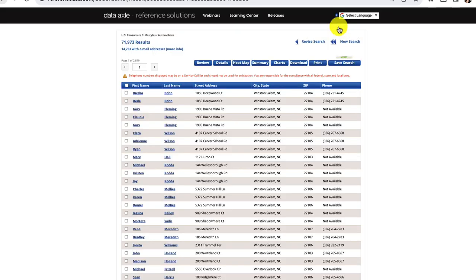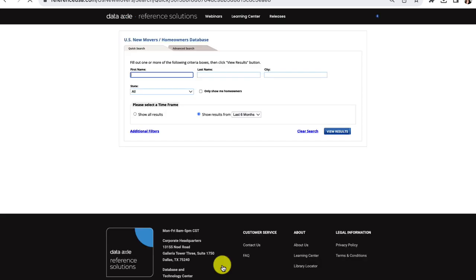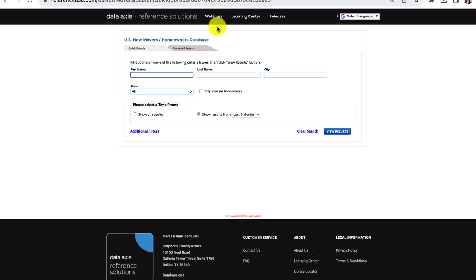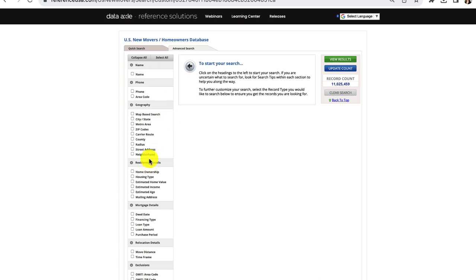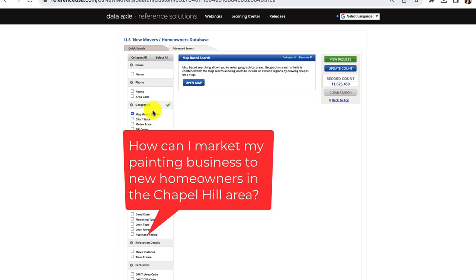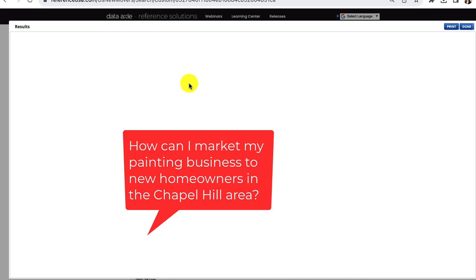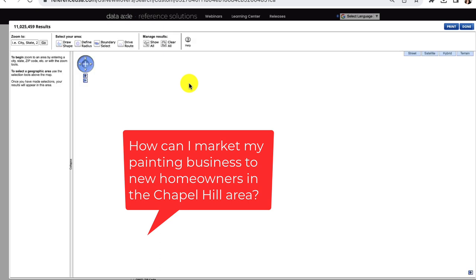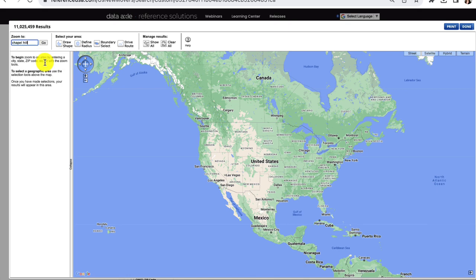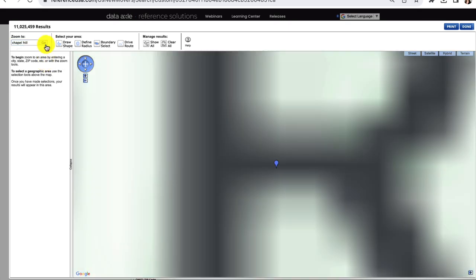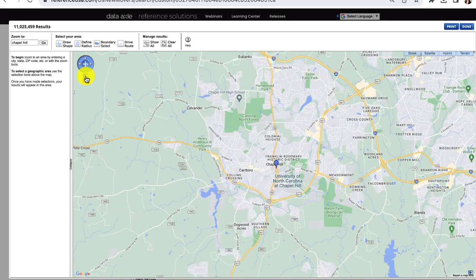Let's look at one final dataset that could be useful to patrons, which is the US New Homeowners dataset. Here's another hypothetical scenario. You're an owner of a painting business in Chapel Hill and you want to market to new homeowners in the area. We can come up with a list of people to market to in print and digitally. Here's how we do that.